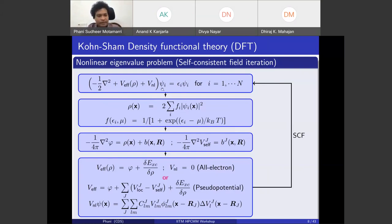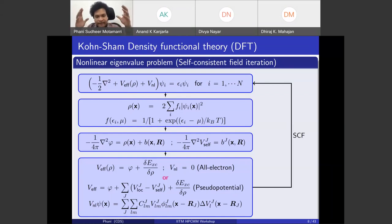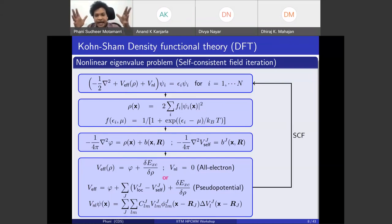This is not a linear eigenvalue problem but a nonlinear one, because the eigenfunctions are used to compute the electron density — the probability density of finding an electron — and the operator is itself a function of that electron density. So you guess an initial electron density, compute eigenvalues and eigenvectors, recompute electron density, update the potential, and solve again until the electron density converges across successive iterations.